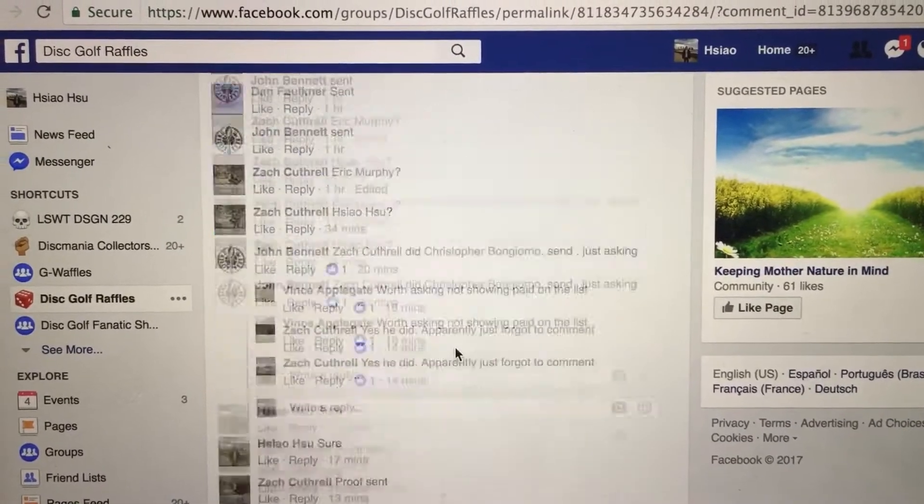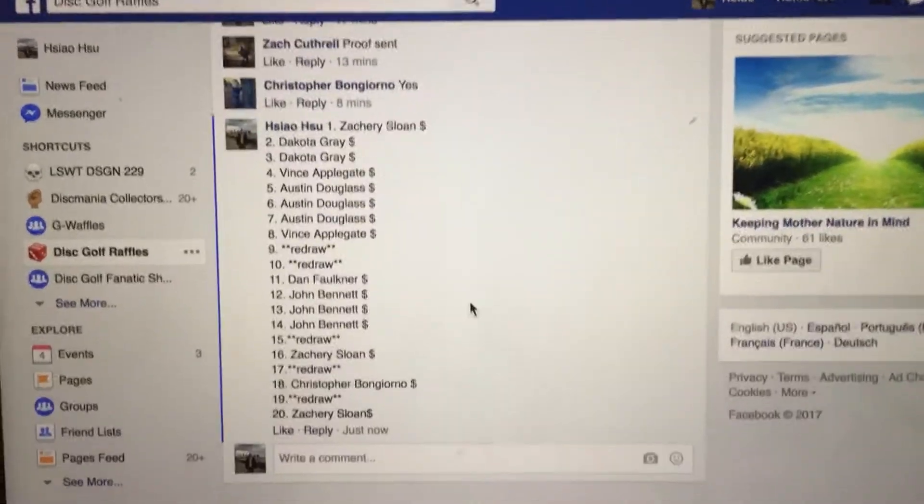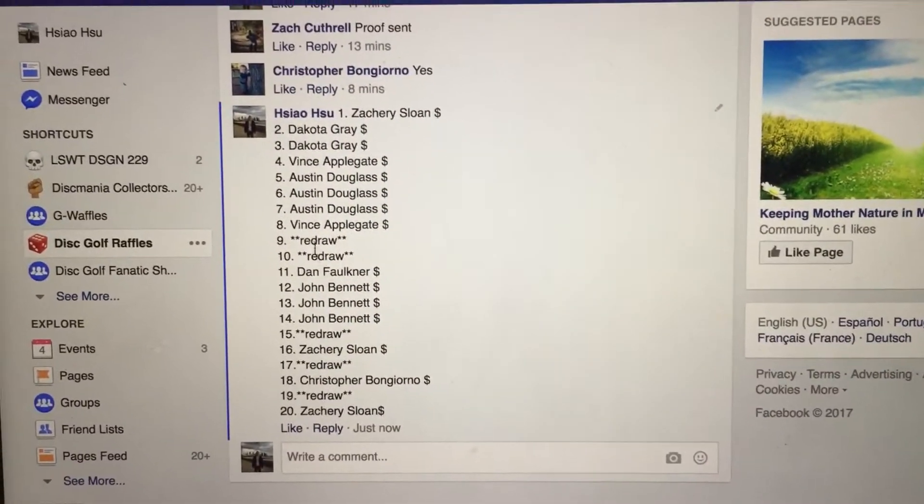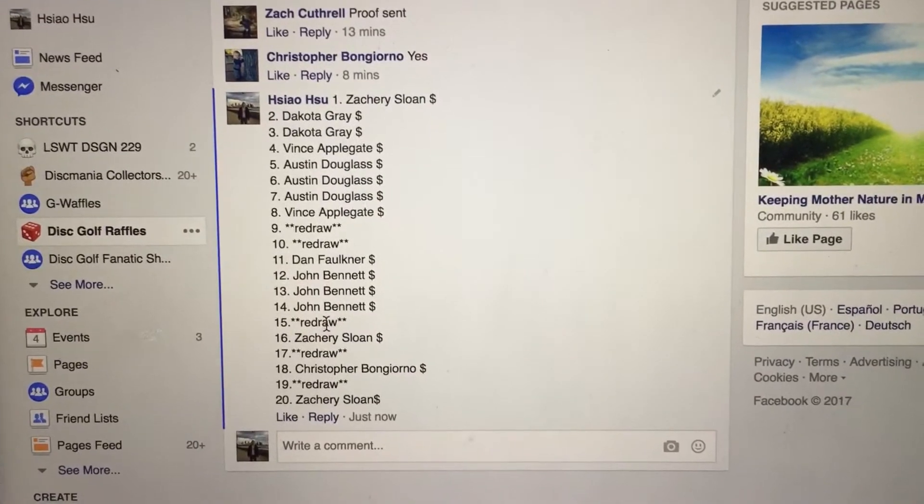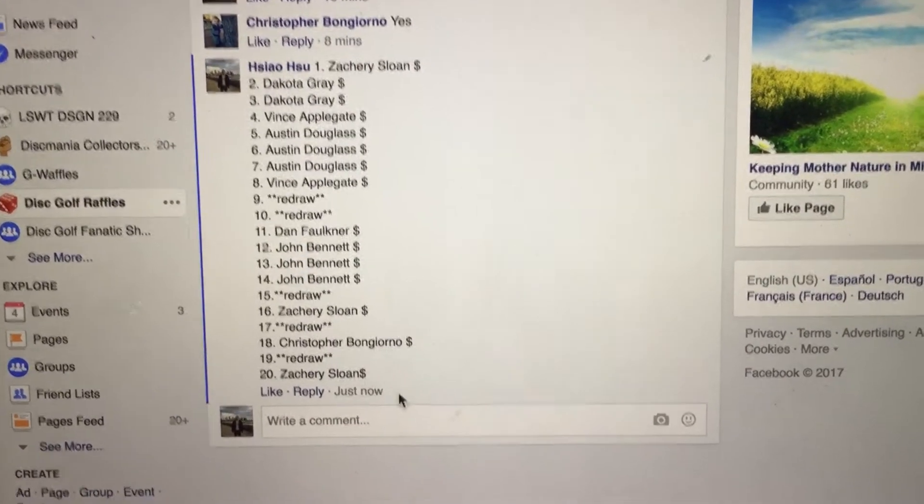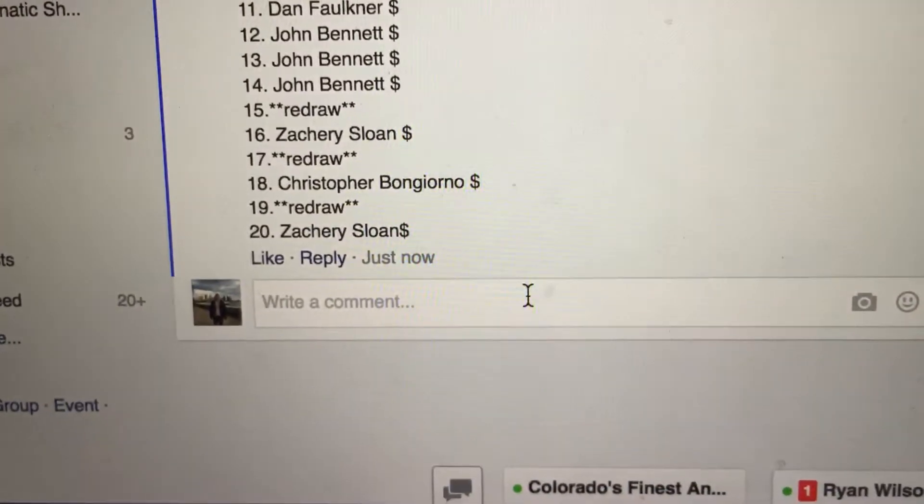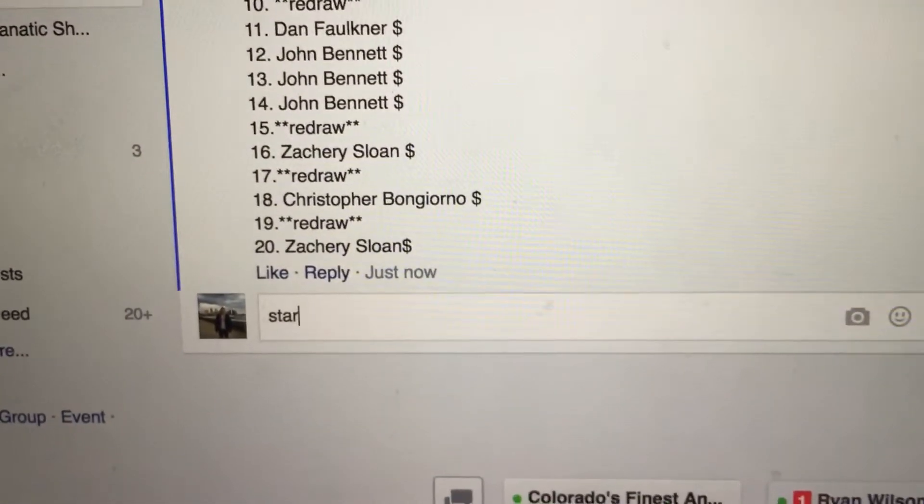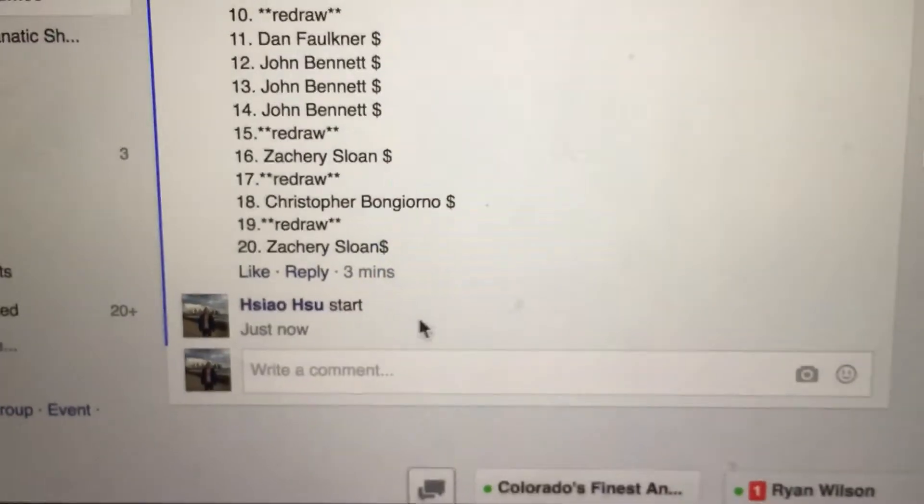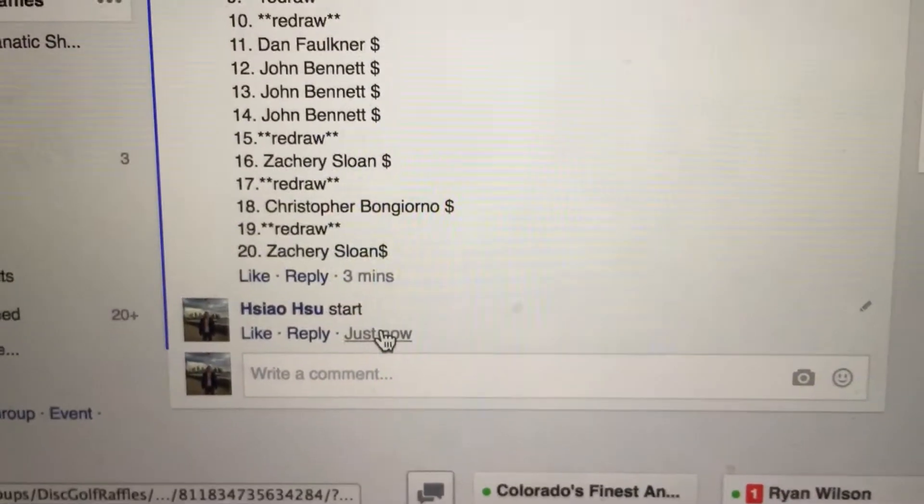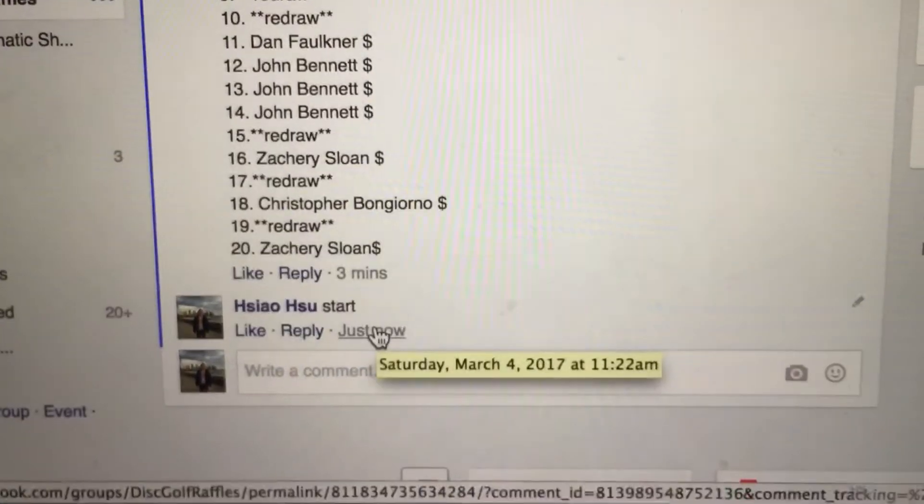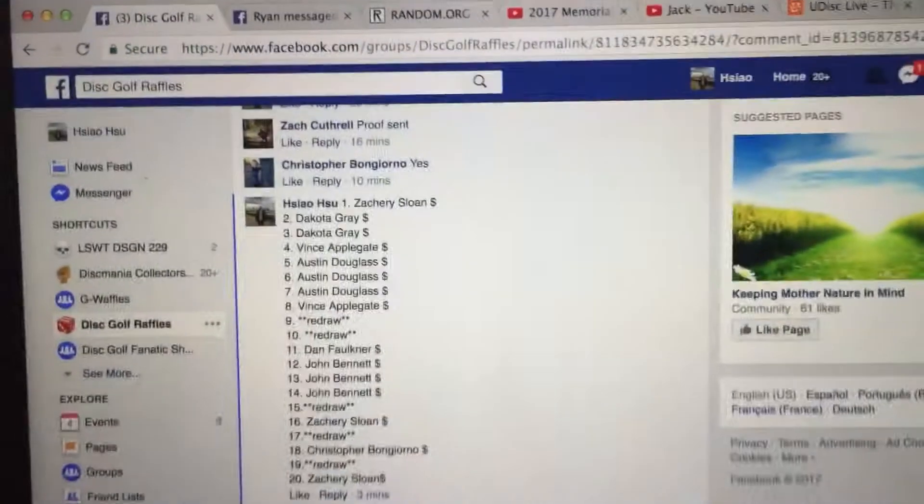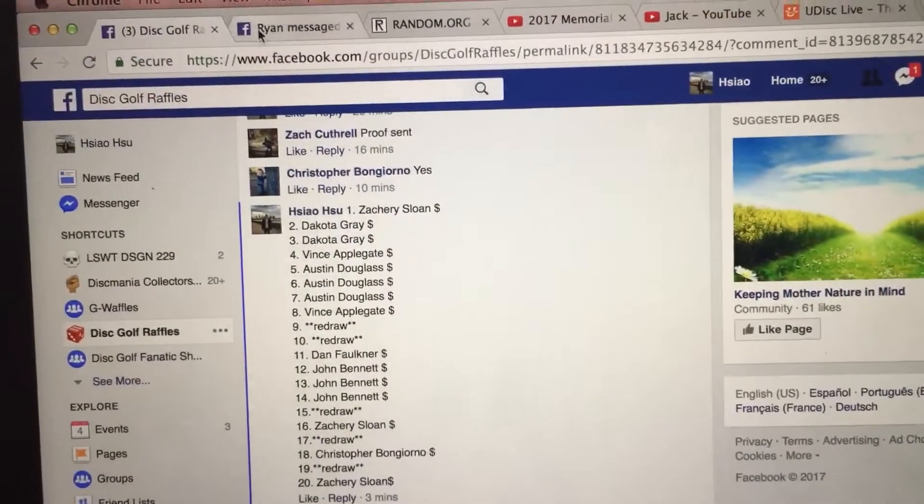Let's go down and show you the list of participants, 1 through 20. As you can see, numbers 9, 10, 15, 17, and 19 are redraws. Alright, good luck everyone. Let's get started. Start time is 11:22. Let's go and check PayPal.